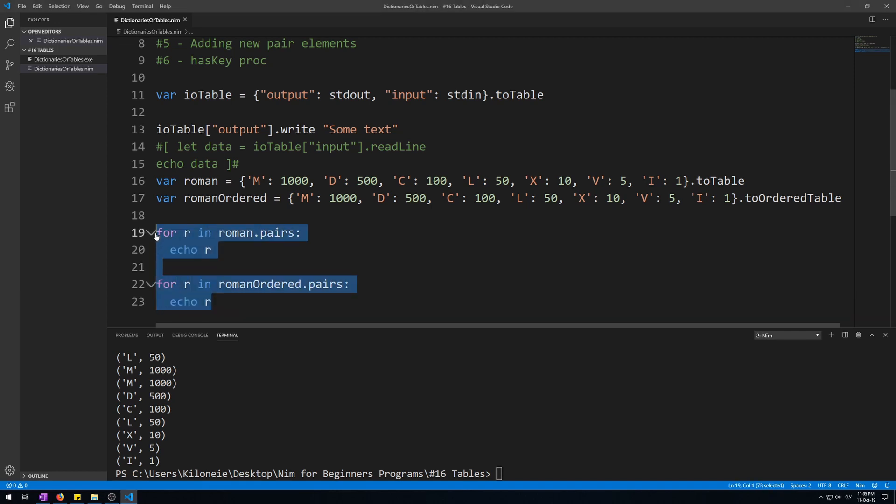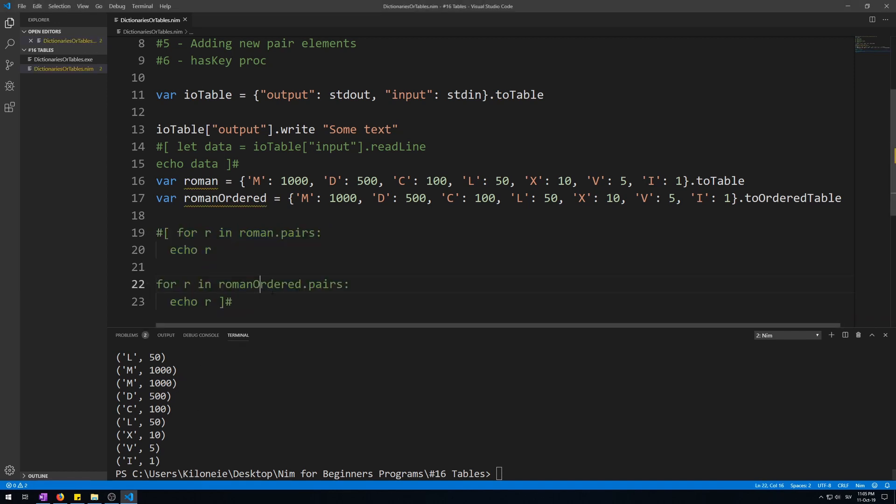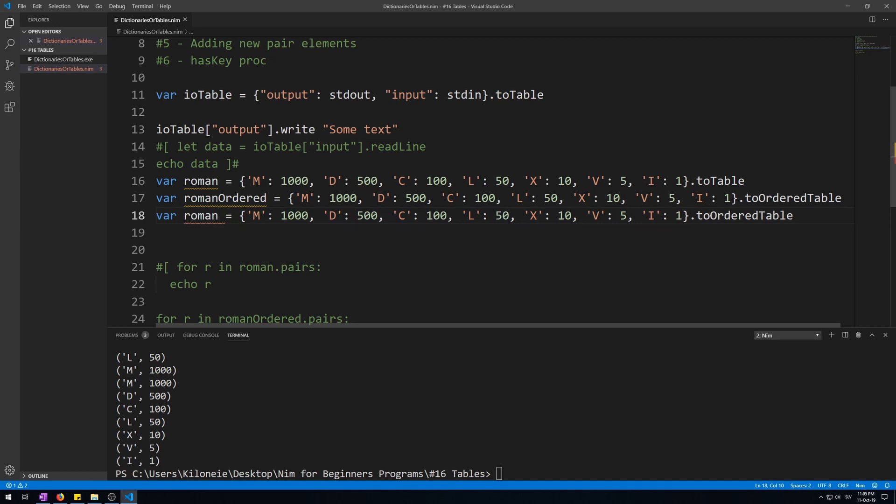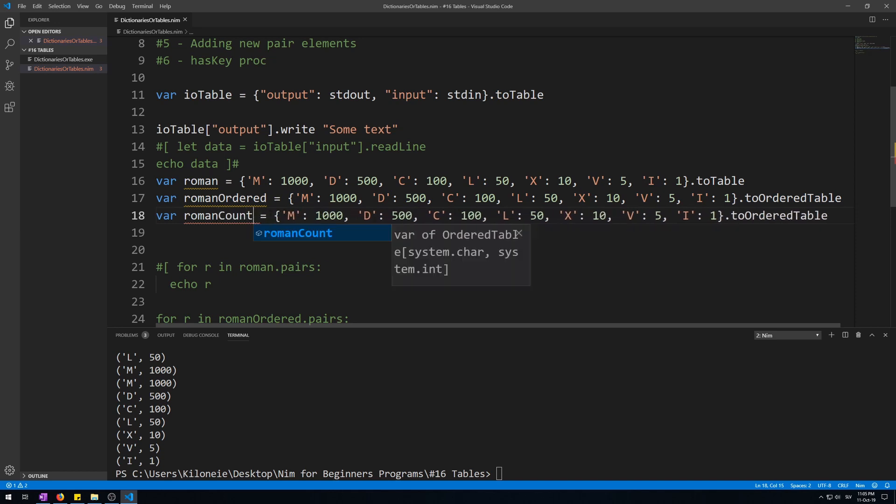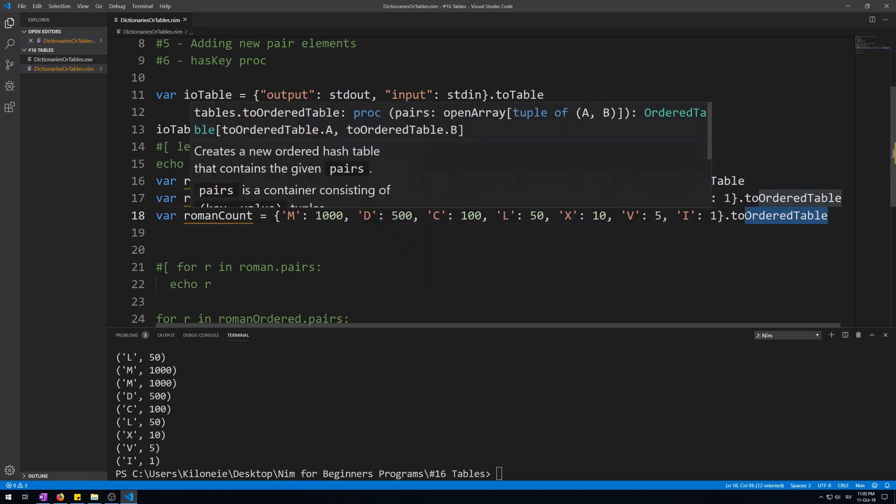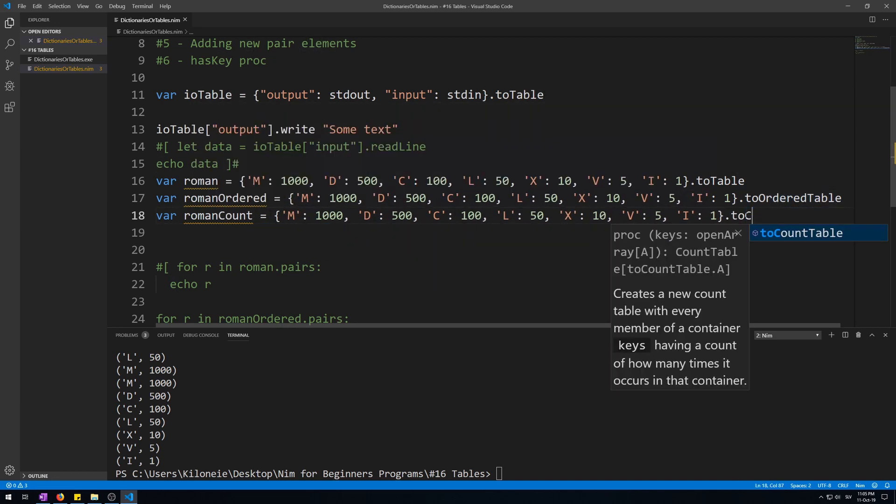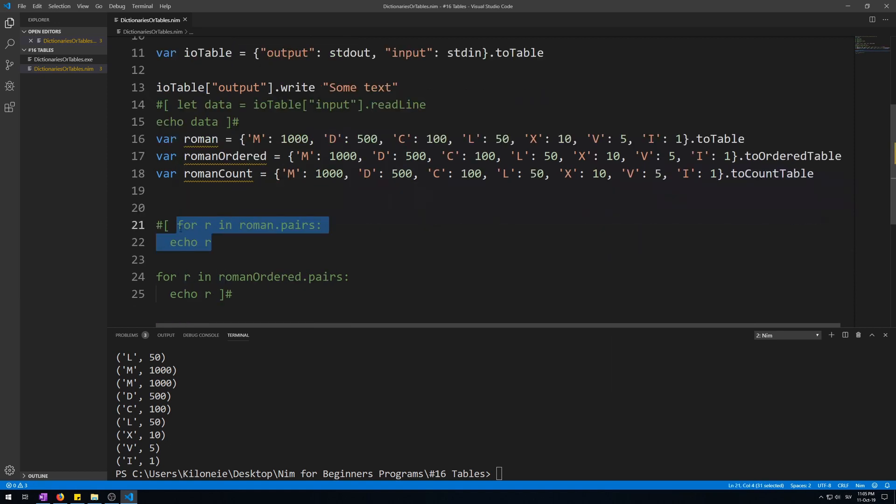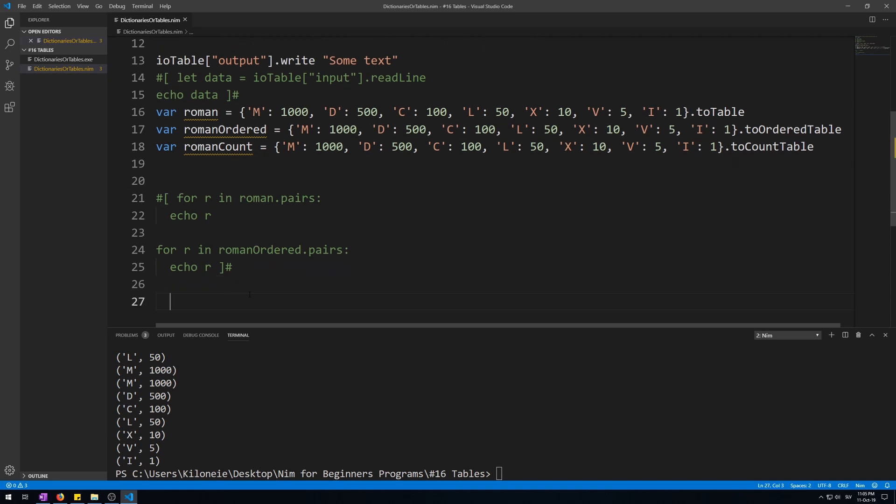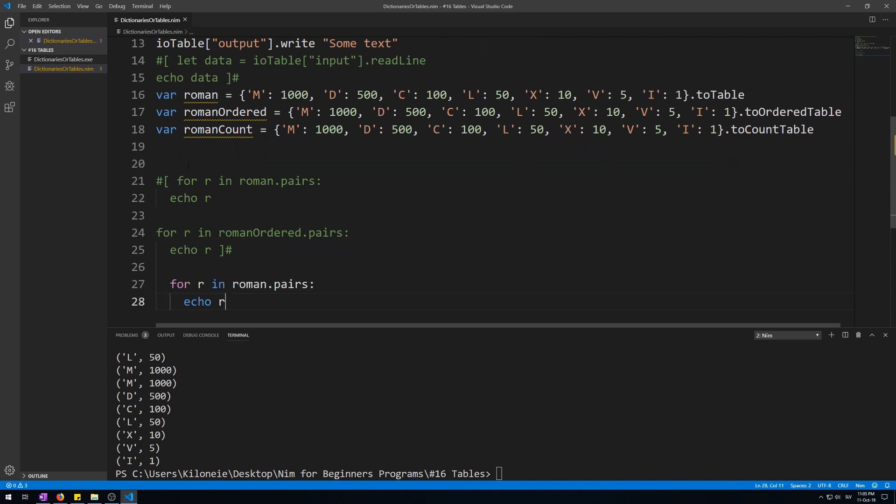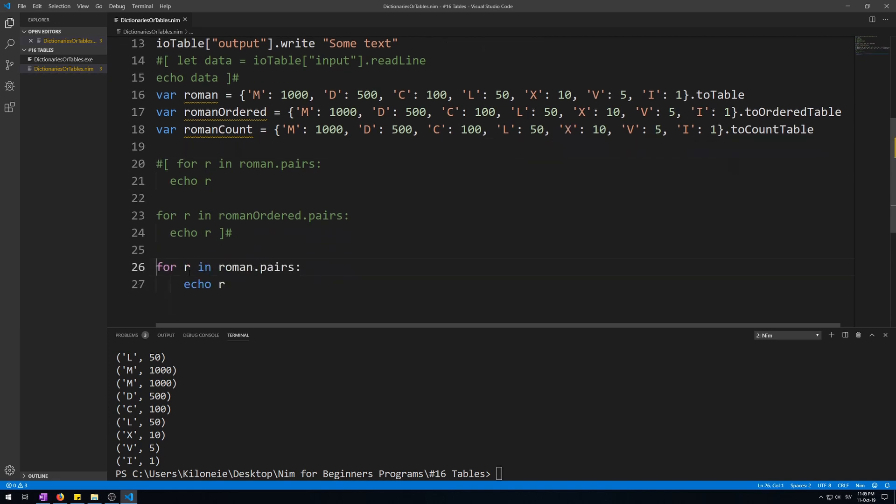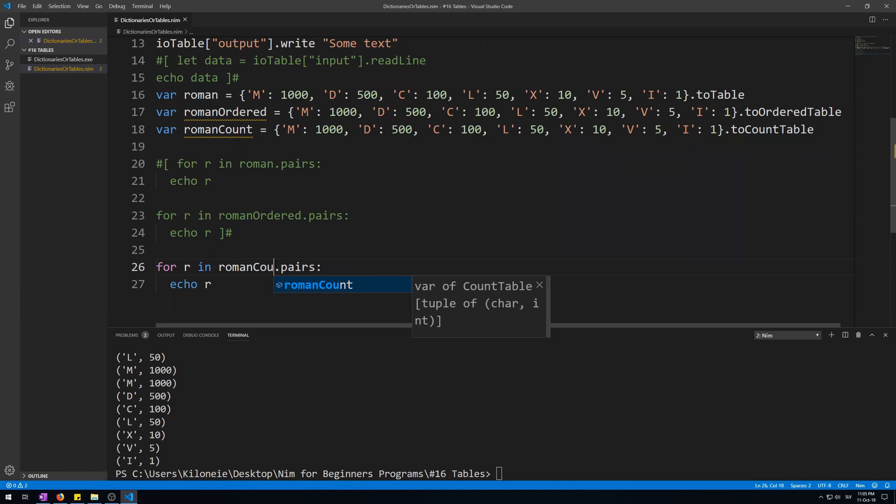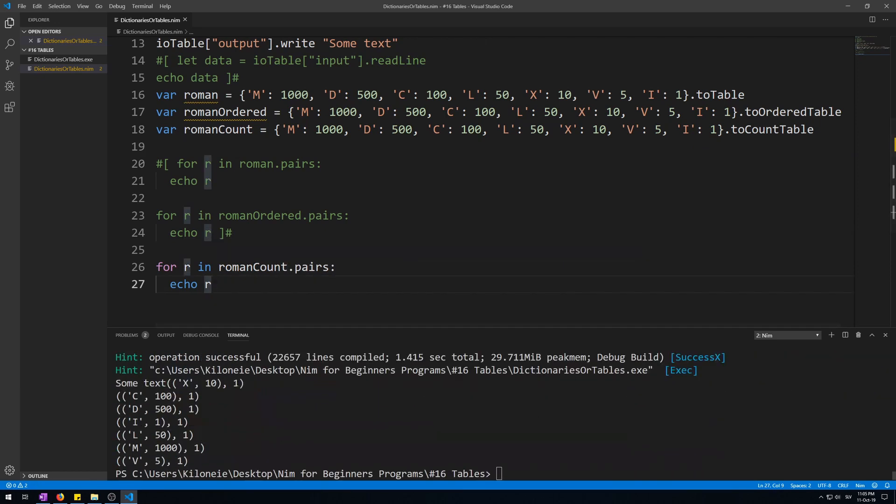Let's comment out these for loops so we won't get a spam of text in our terminal. Now let's copy this line, this table, and call it roman_count, then let's call the to_count_table procedure on it to make it a count table. Let's copy this for loop, paste it down here, and rename this to count pairs.